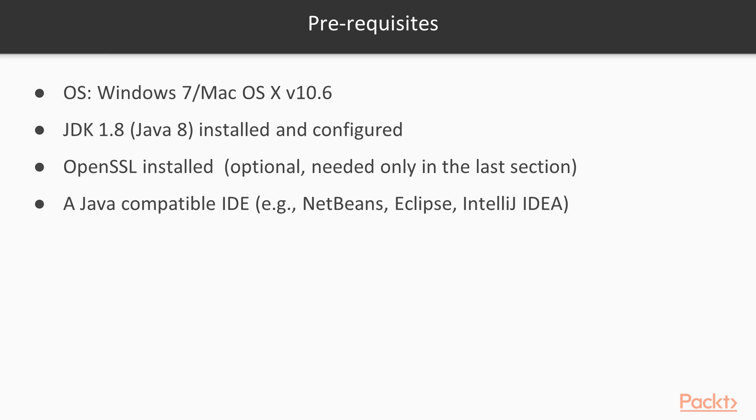Now, technically speaking, you don't need anything special for this course. I will use Java 8, Windows as the operating system, but it can be any other operating system, and NetBeans, but you can rely on any other IDE that you like.